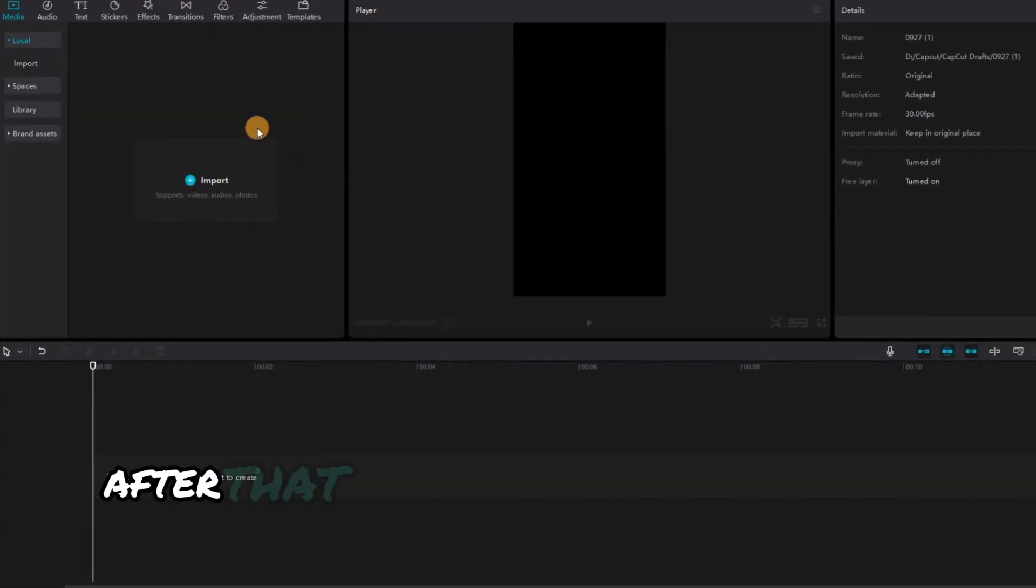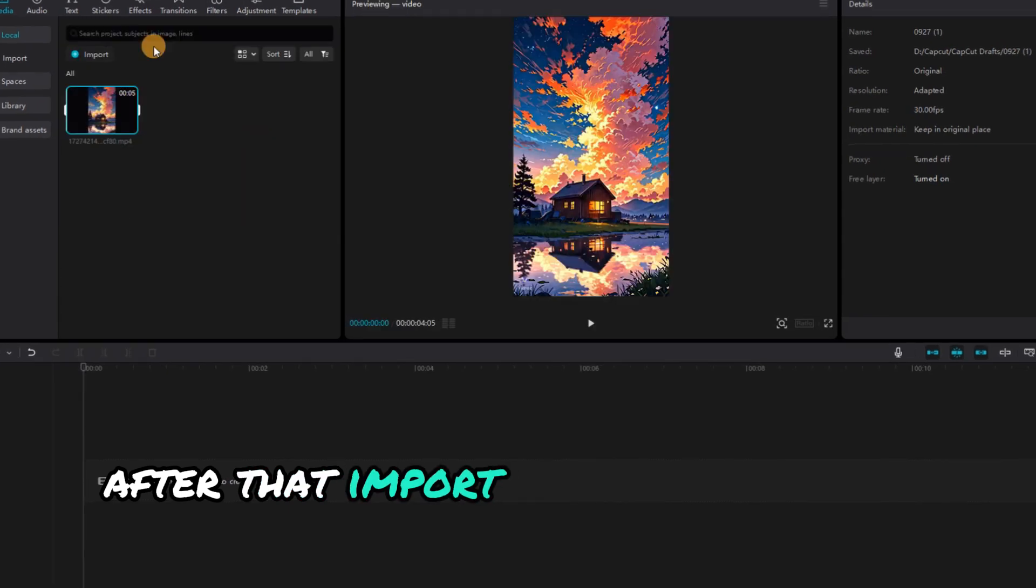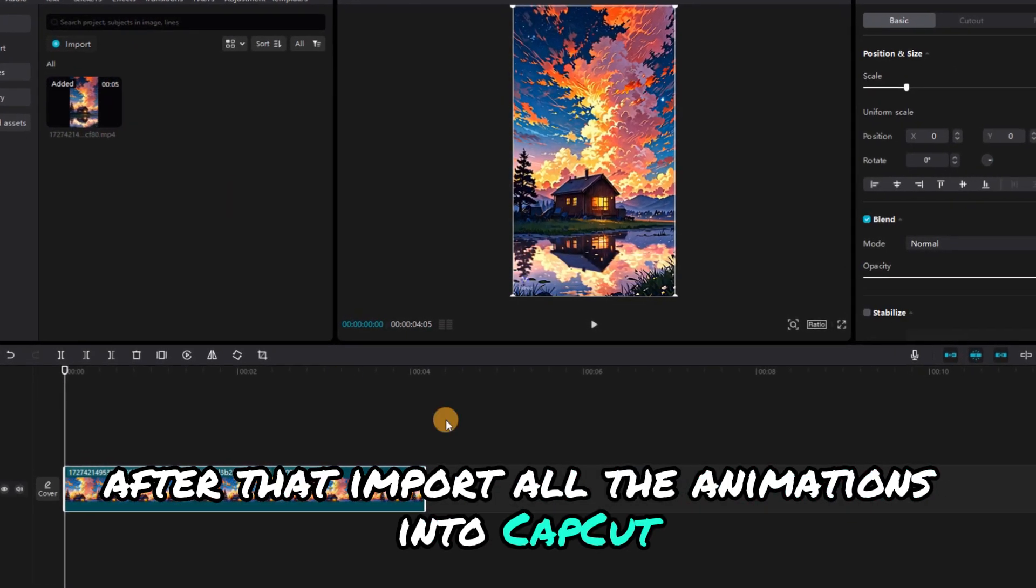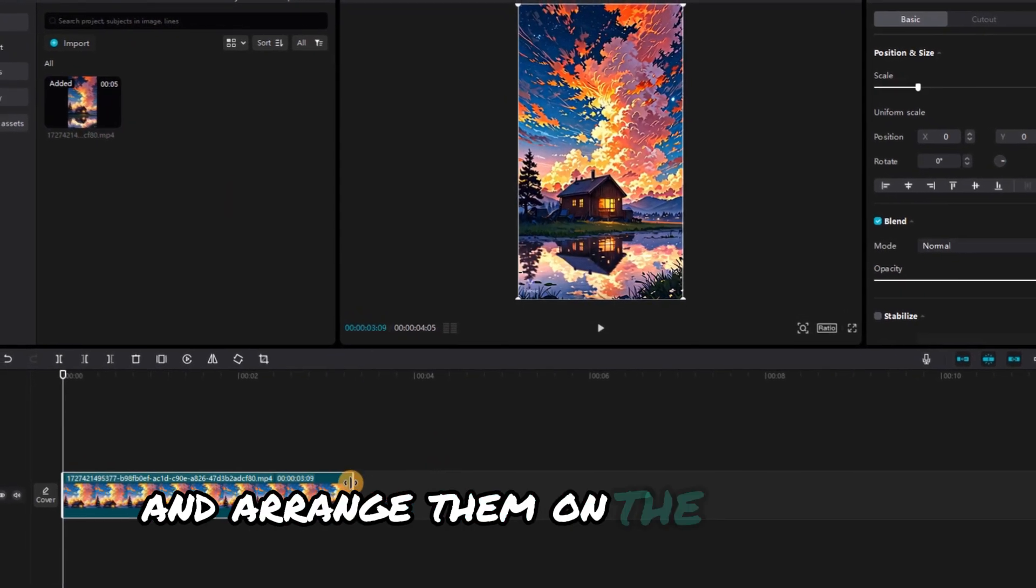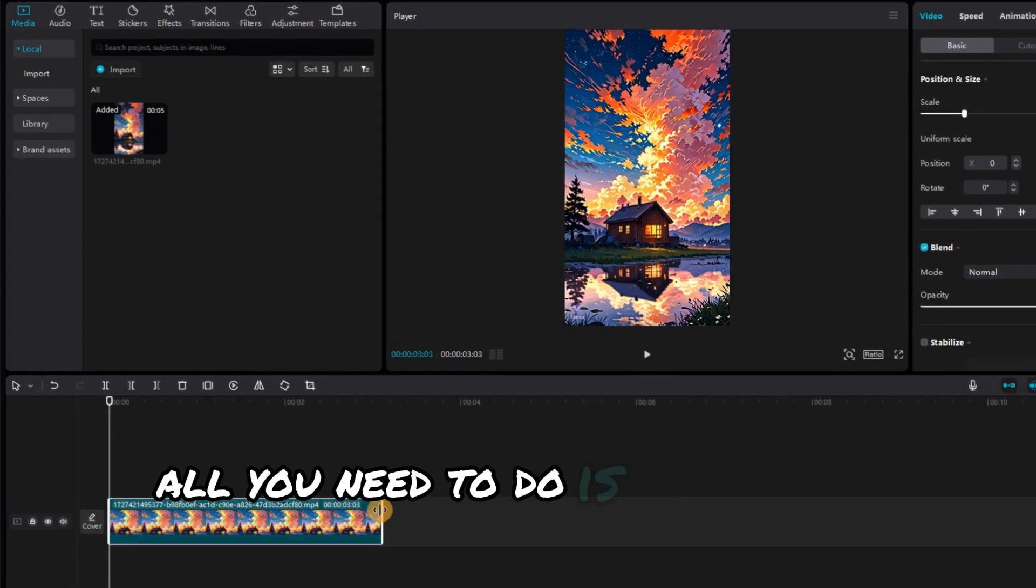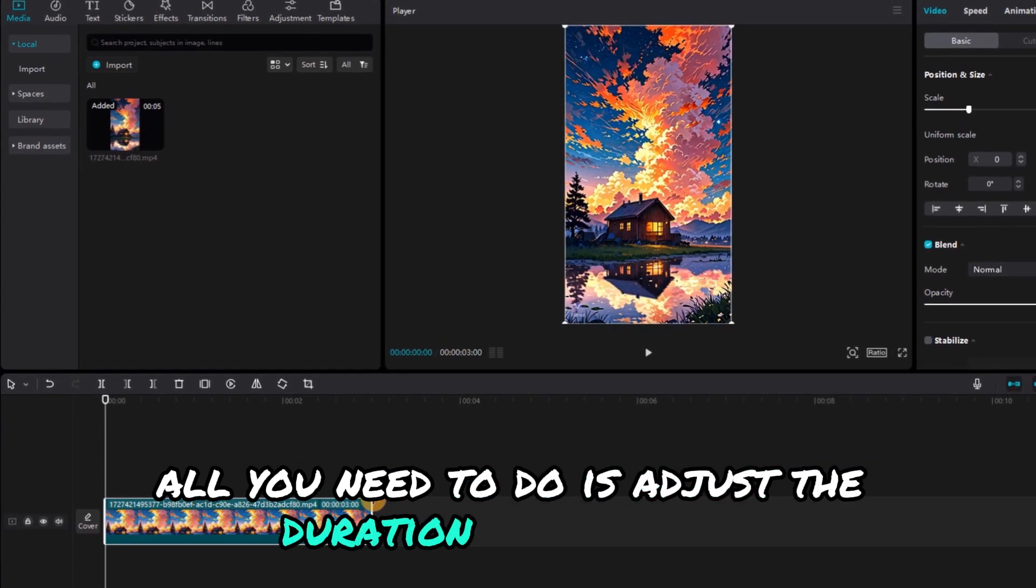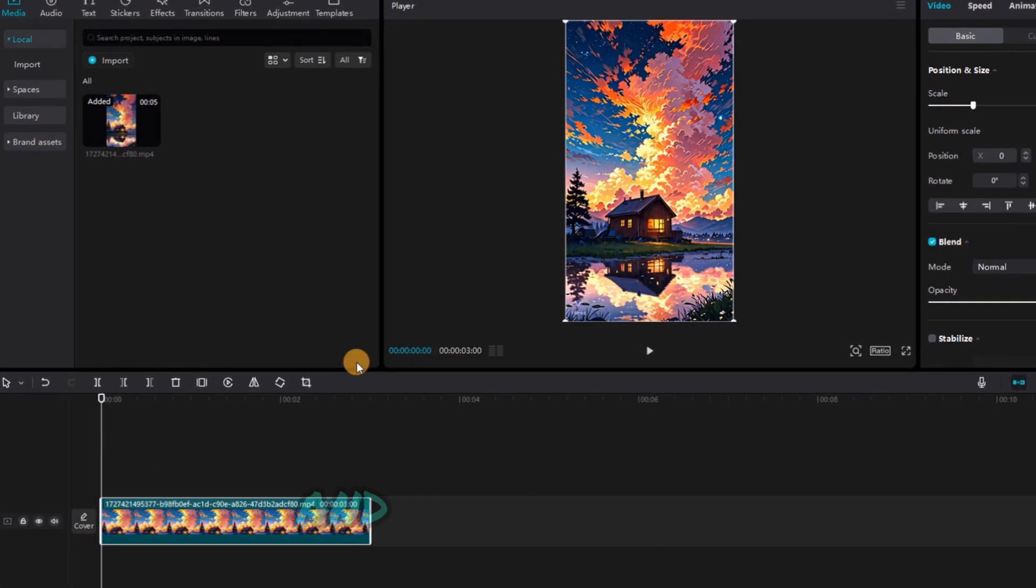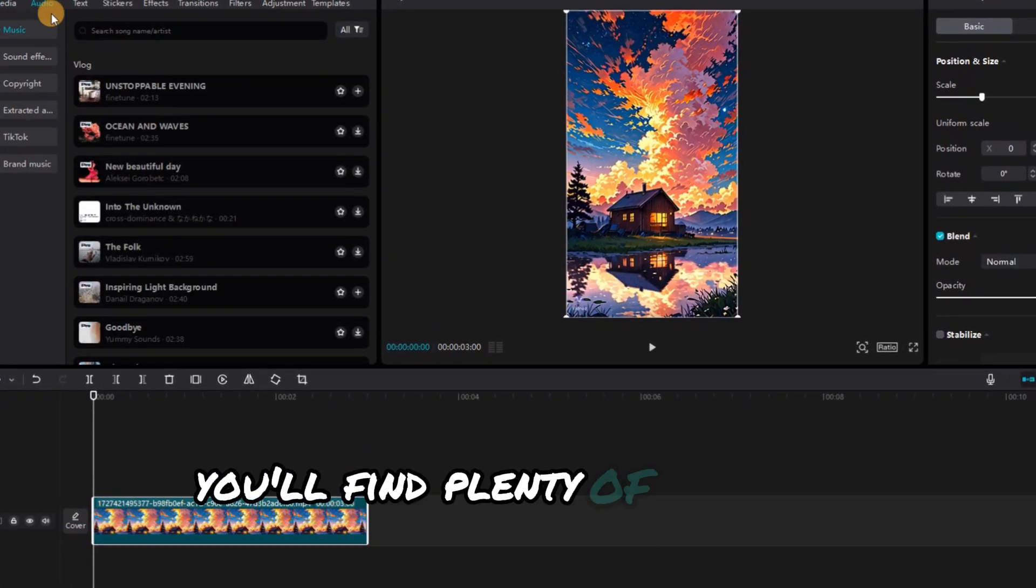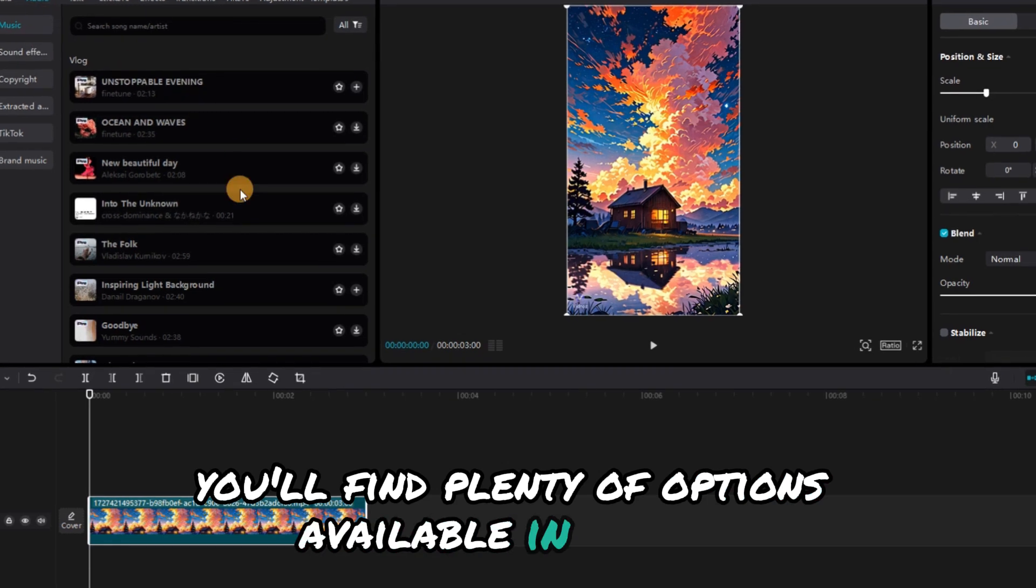After that, import all the animations into CapCut, and arrange them on the timeline. All you need to do is adjust the duration of each clip and add some music. You'll find plenty of options available in CapCut.